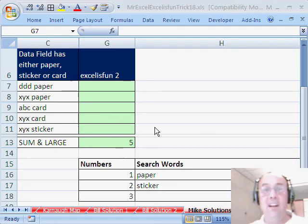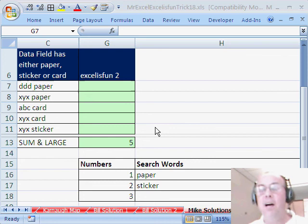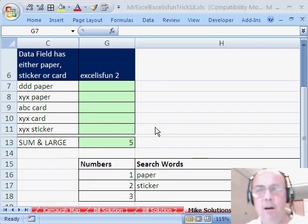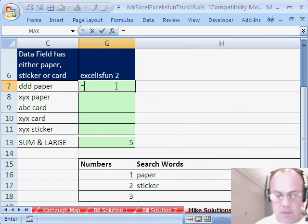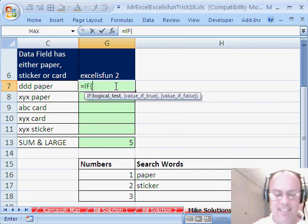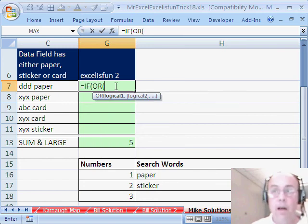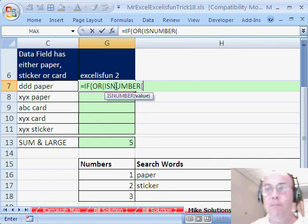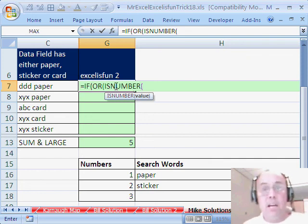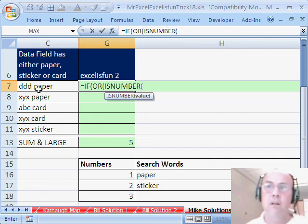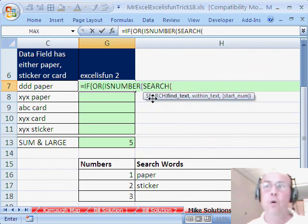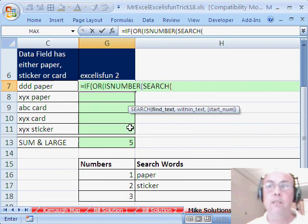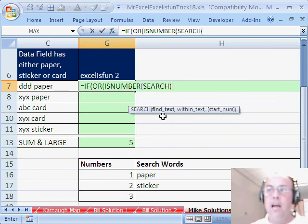Thanks, MrExcel! Now that was a great formula! Funny thing is, I came up with my formula and it's like exactly the opposite, except it's still almost the same. He started off with IF, which is what I did, and then he had an AND — I had an OR. Then he had an ISERROR, I had an ISNUMBER, and then he used FIND. FIND was the key for finding whether paper or card or sticker was in the cell. FIND is case sensitive. I decided to use SEARCH, which is exactly the same as FIND except it's not case sensitive.